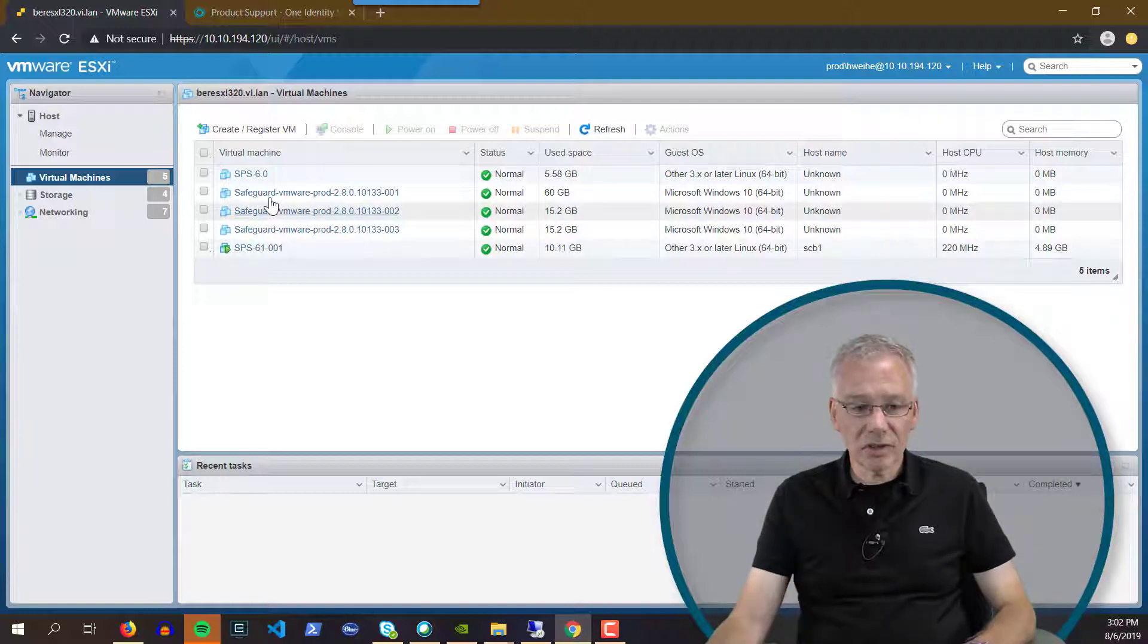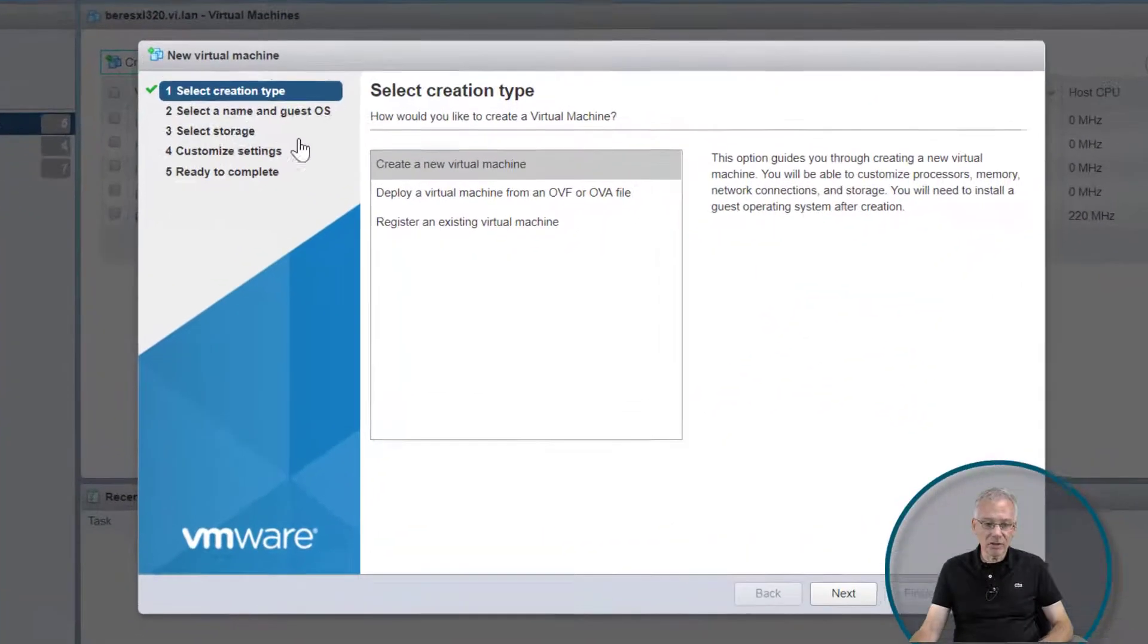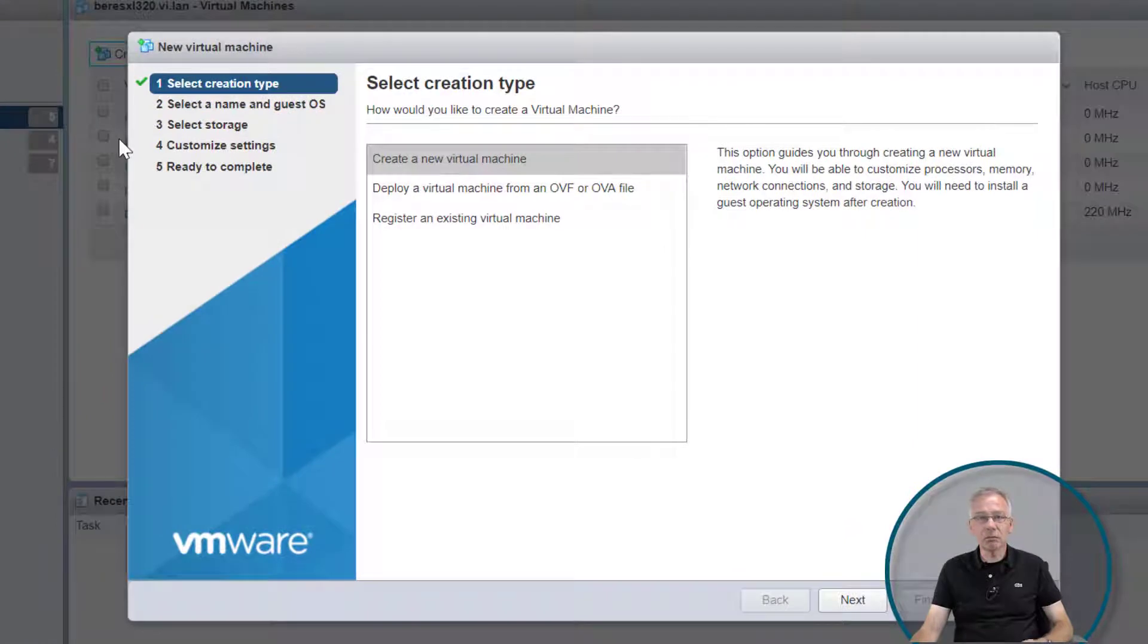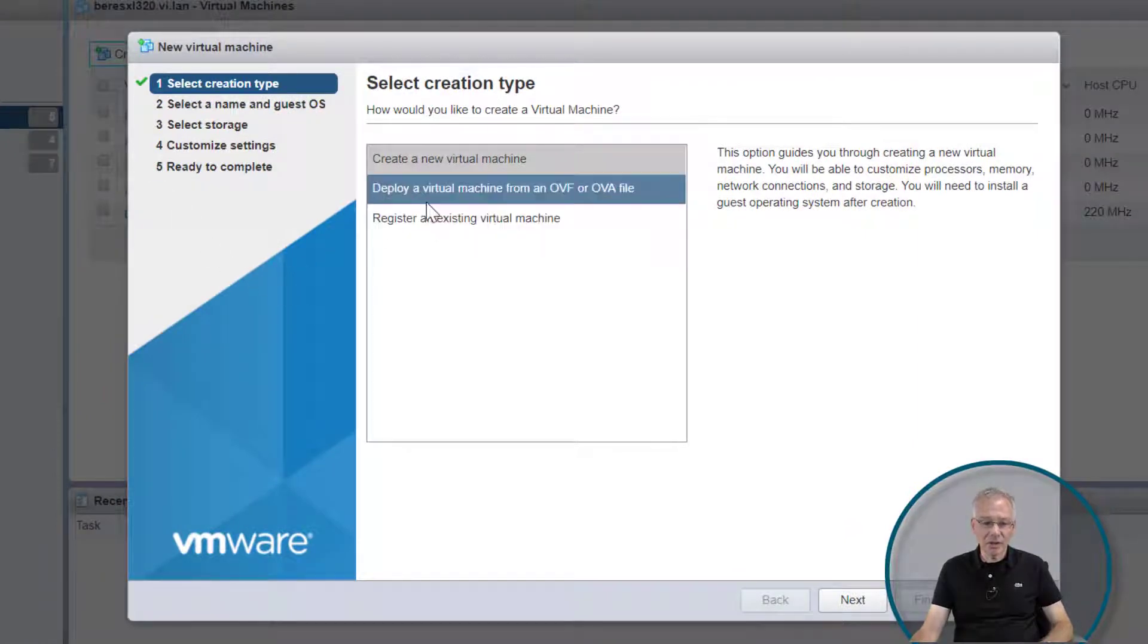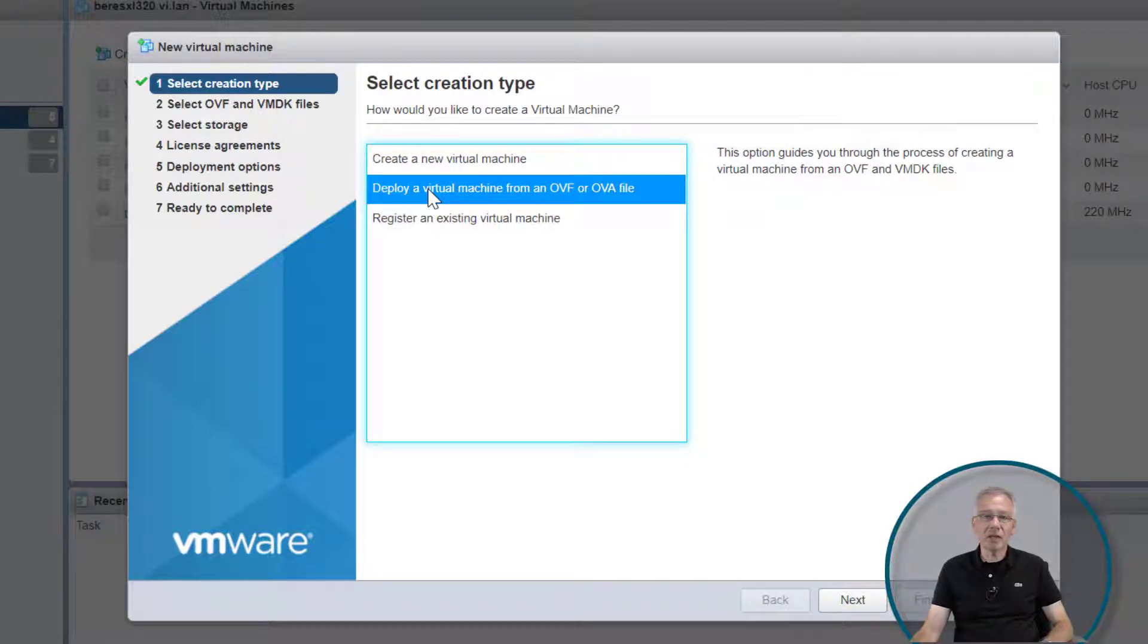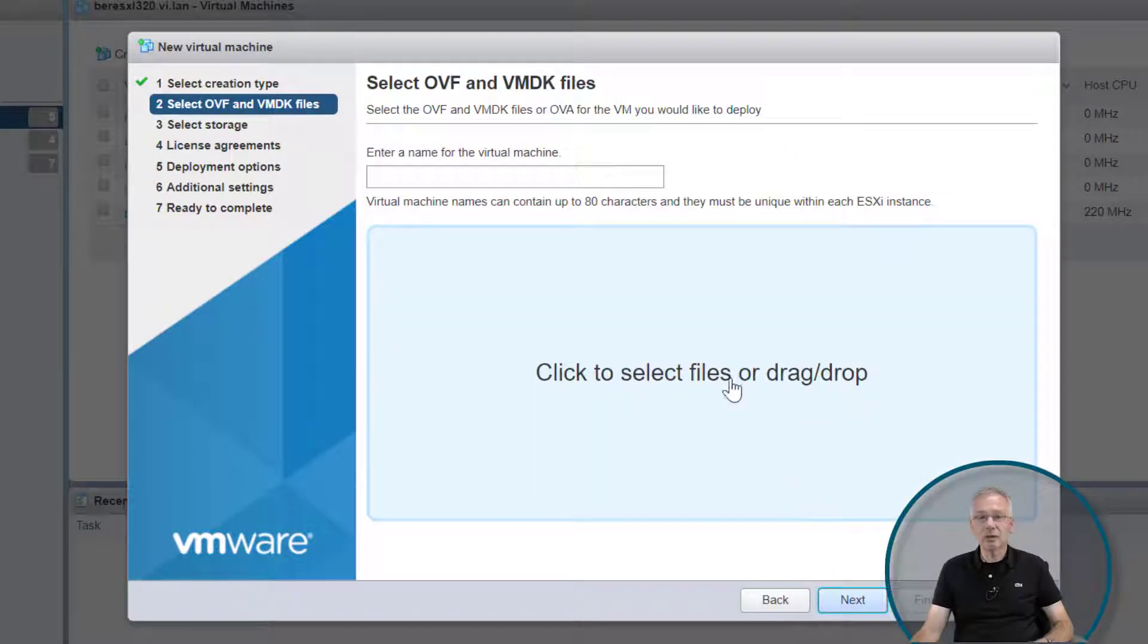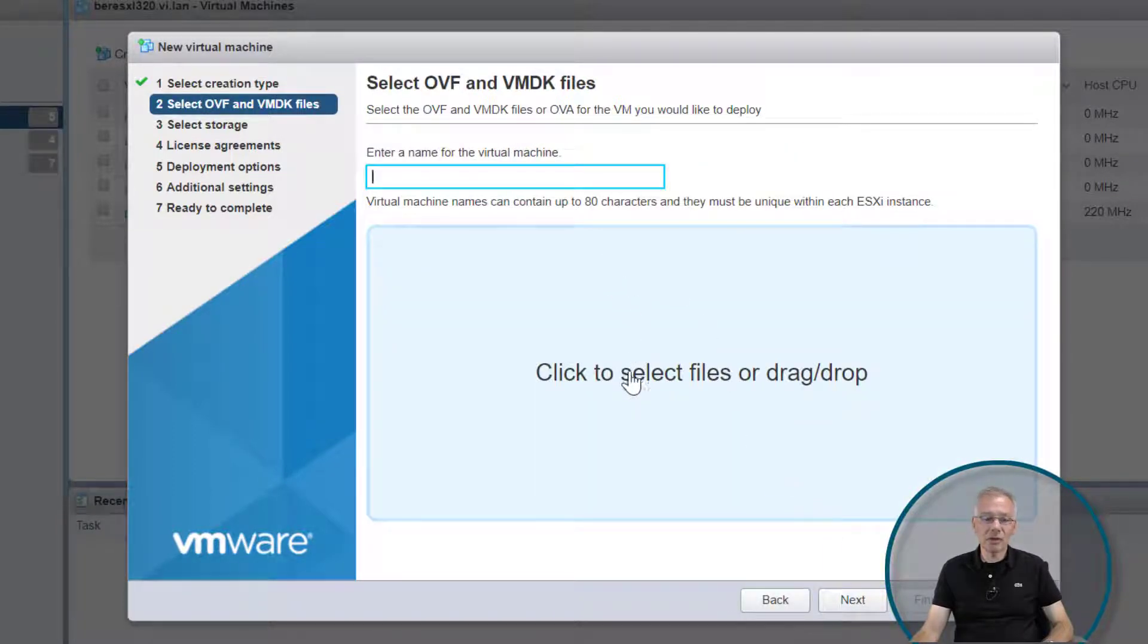Usually you just go to Create/Register a Virtual Machine—standard stuff. In this case, you deploy the virtual machine from an OVA file, which is the same one you downloaded from the support portal. Then you click through the usual options and type into the various forms that are displayed, like a name,